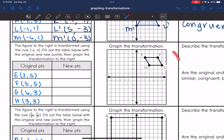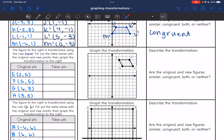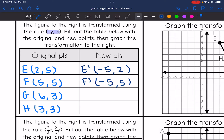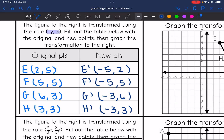Next one — here is our original figure and we are going to transform it using the rule (-y, x). So I'm going to flip the order of my x and y, and then also change the sign of that original y-value. For E: flipping the order gives (5, 2), and then changing the sign of the original y-value gives (-5, 2). For F: since both coordinates are 5, it stays (5, 5) but changing the sign of the original y-value. G prime: switching order gives (3, 6), then change the sign of the original y-value. And H prime will be at (-3, 3).